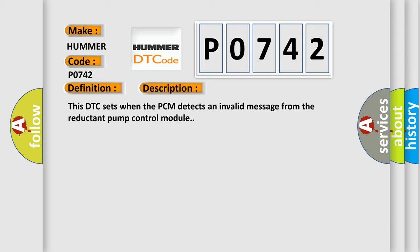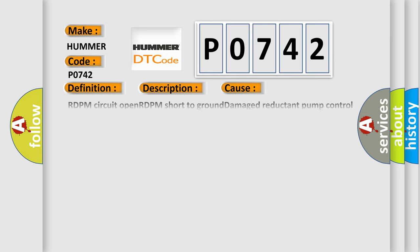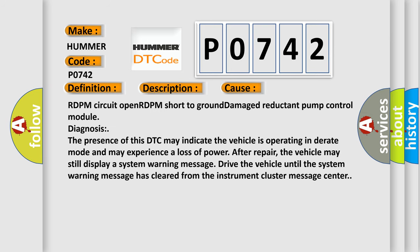This diagnostic error occurs most often in these cases: RDPM circuit open, RDPM short to ground, or damaged reductant pump control module. Diagnosis: The presence of this DTC may indicate the vehicle is operating in derate mode and may experience a loss of power after repair. The vehicle may still display a system warning message. Drive the vehicle until the system warning message has cleared from the instrument cluster message center.